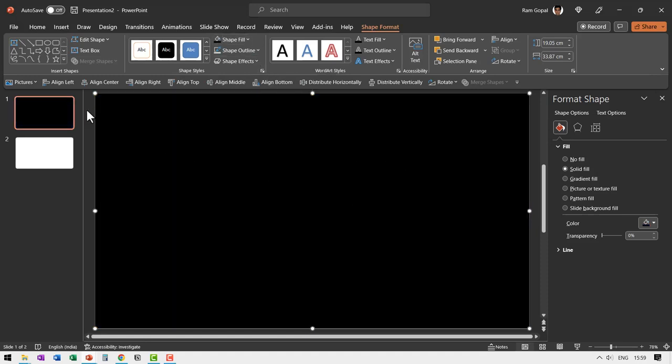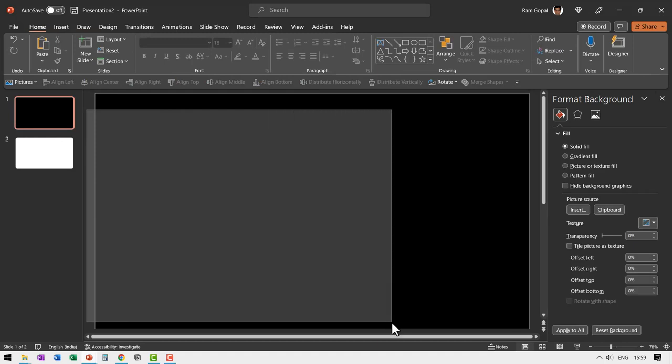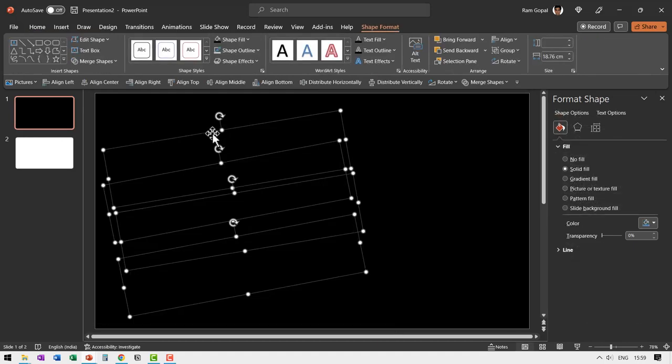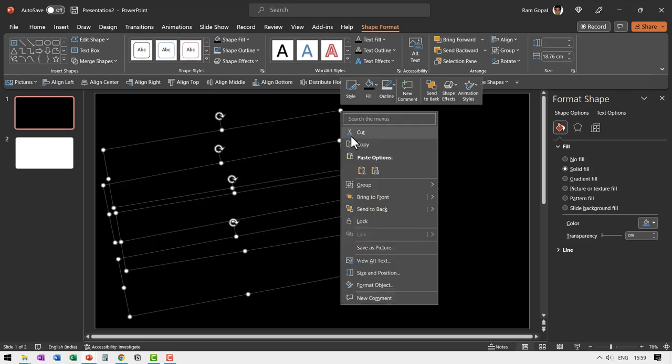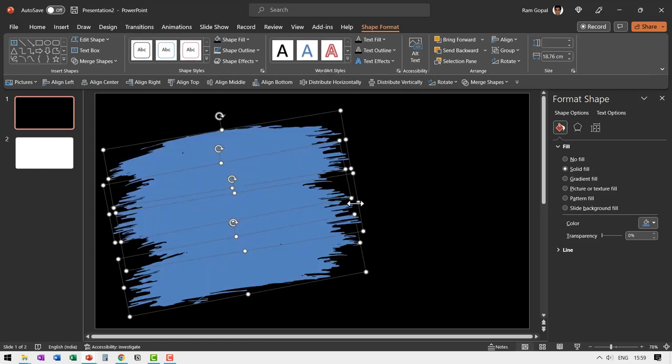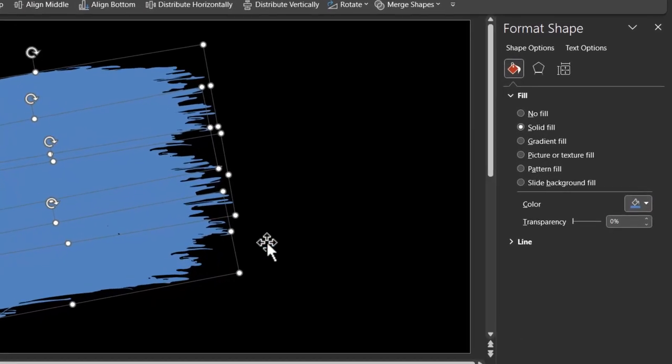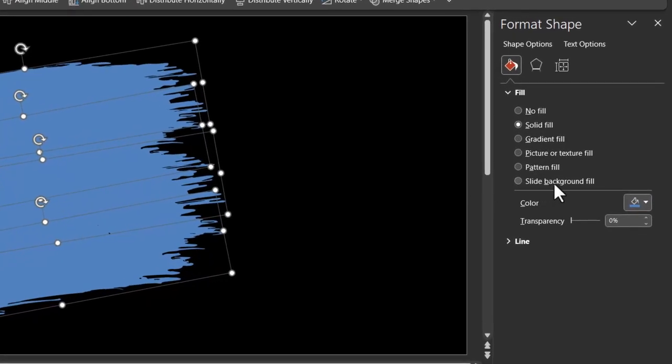Now click and drag across to pick up all those individual paint brush strokes that we had earlier. Right click and then bring it to front. Now we are going to create a magic.